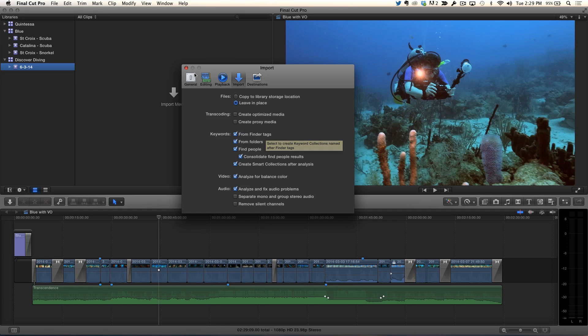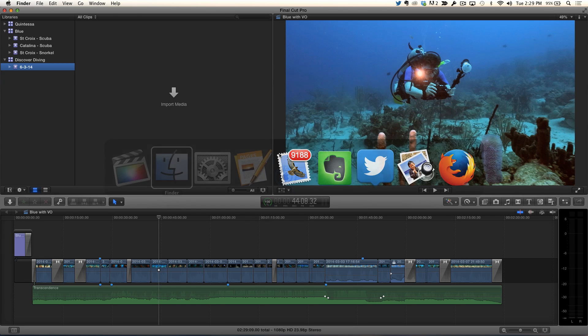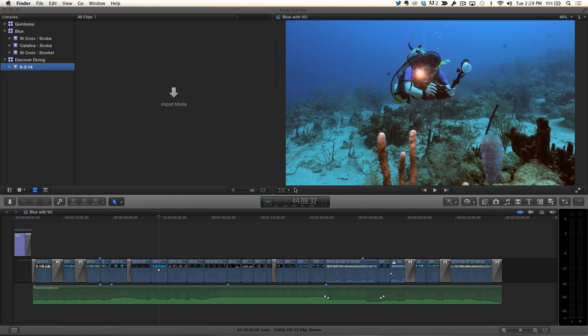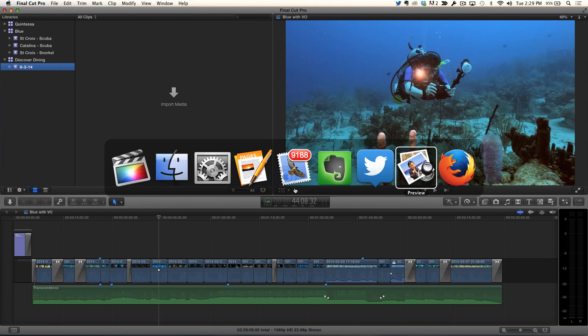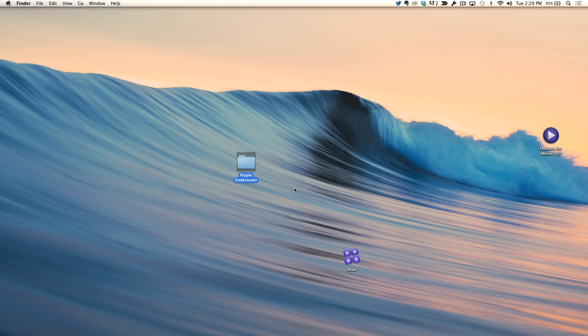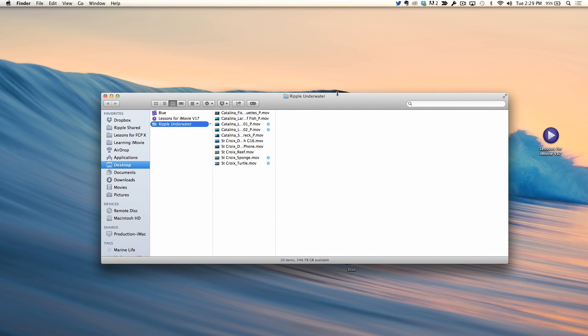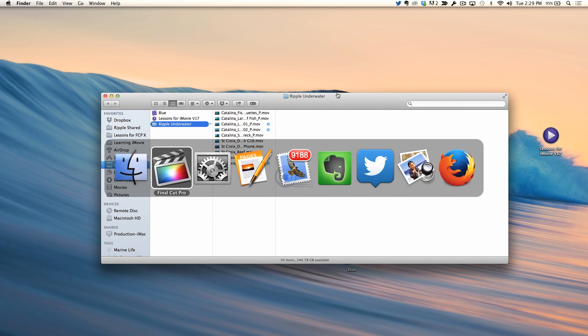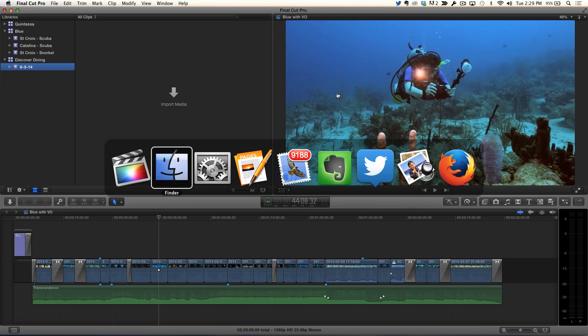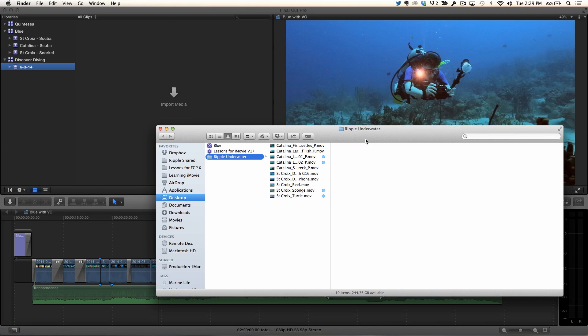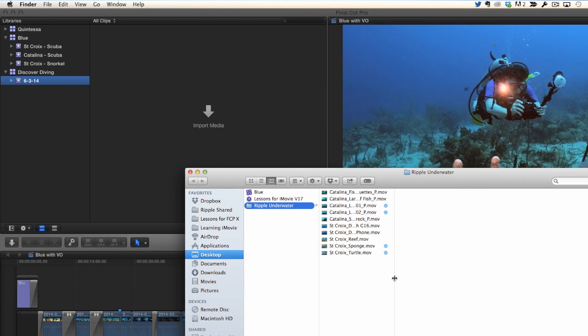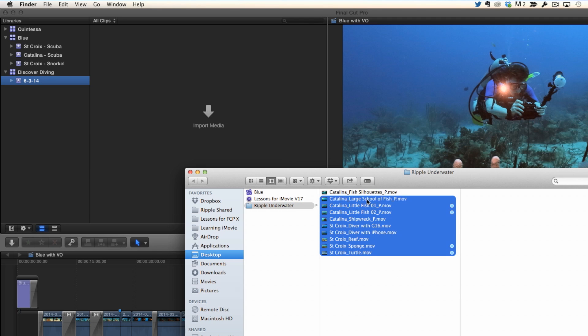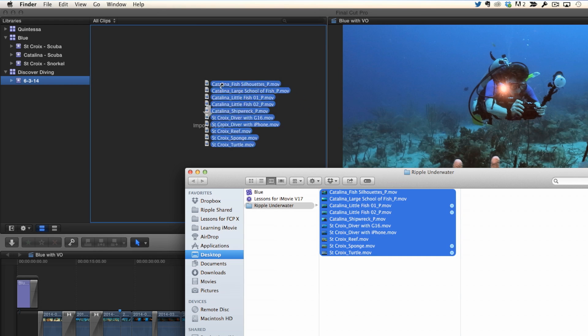So I'm going to go ahead and close this and open the Finder window. What I should have done is have the window set up ahead of time. So I'm going to open the window. There it is. And then tab back to Final Cut. Tab back to Finder. So I can see both windows at the same time. So what I want to do is grab all these clips, or select all of them. And I grab them and then drag them right into the browser.